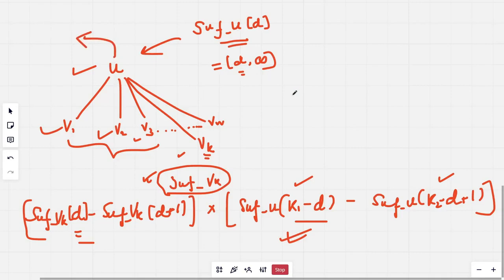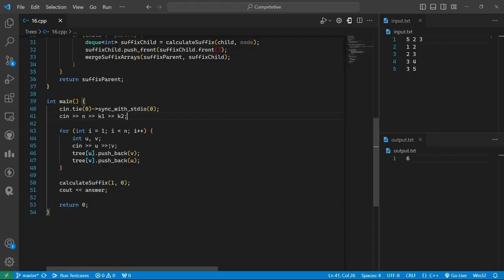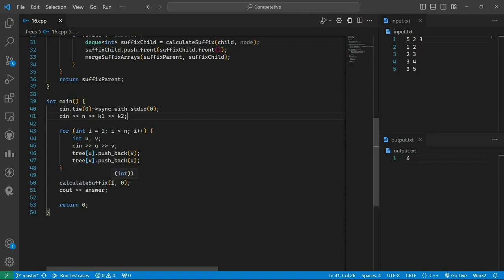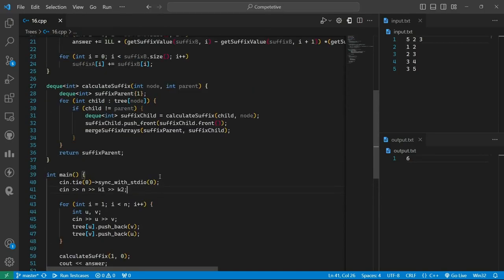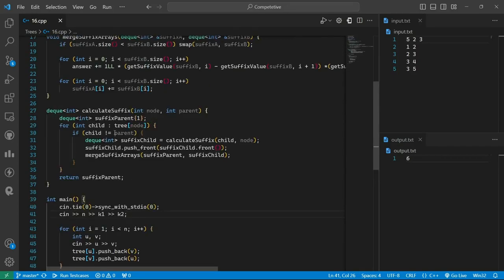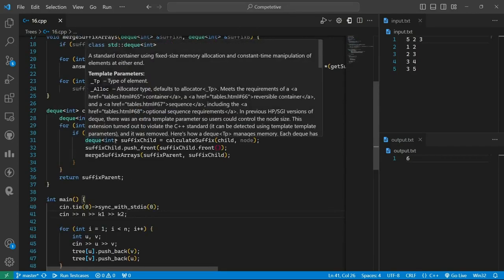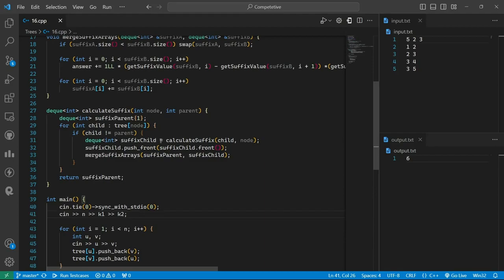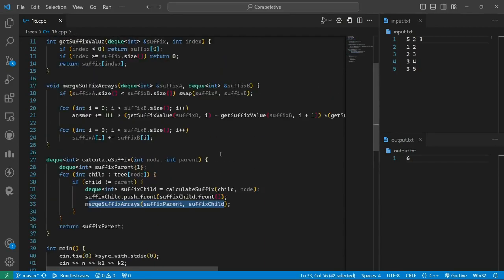Now let us look at the code. Firstly we will take the input for the tree and then call the function calculate_suffix for the first node with parent as zero. Now we will be using a deque as the suffix array. Then for each child we firstly find the suffix for the child.